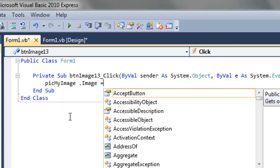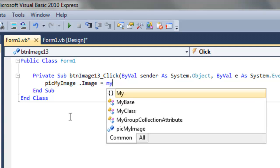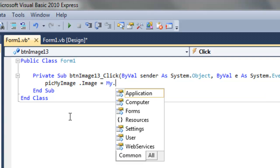And this is where experience and lots of trial and error and lots of searching on the internet and reading books helps you. The thing we want to type in here is the word 'My'. My is a namespace that we can use to refer to our resources. So My.Resources.